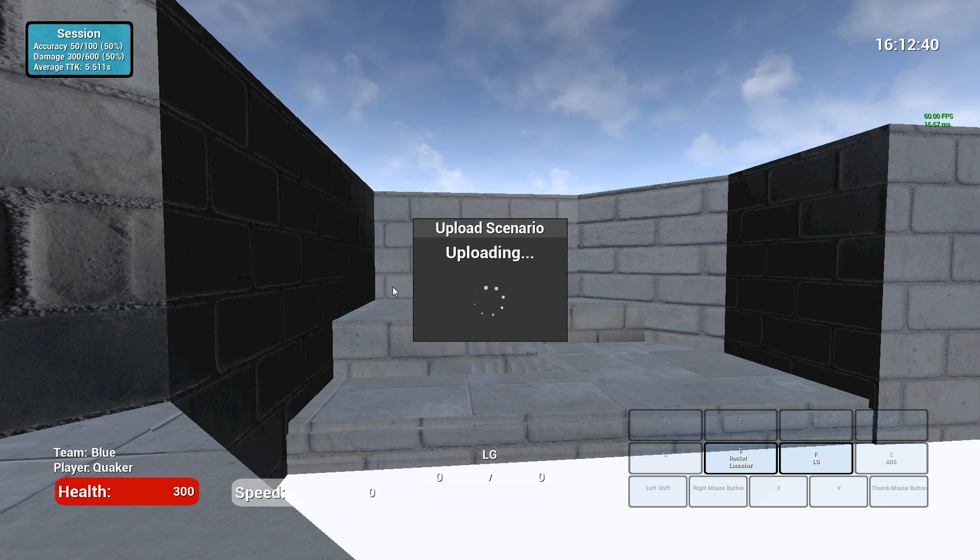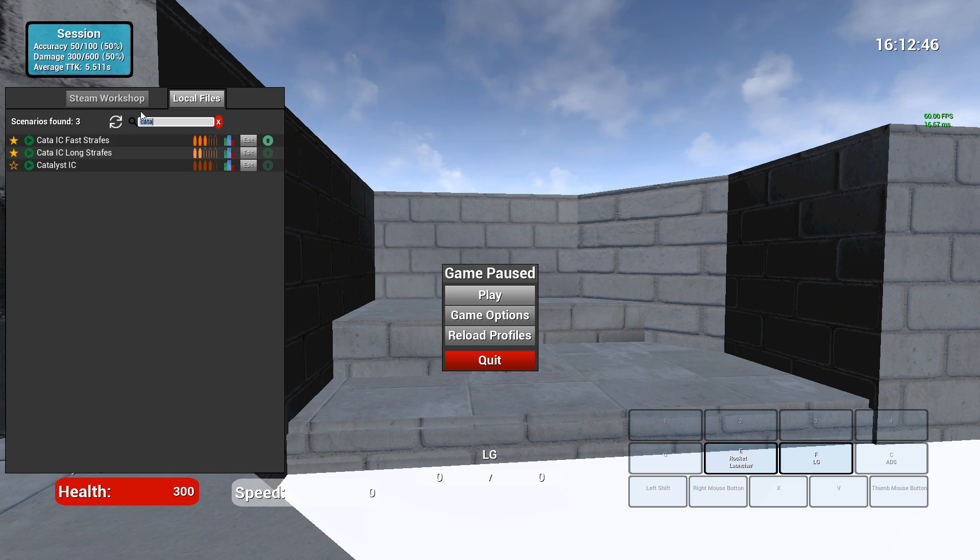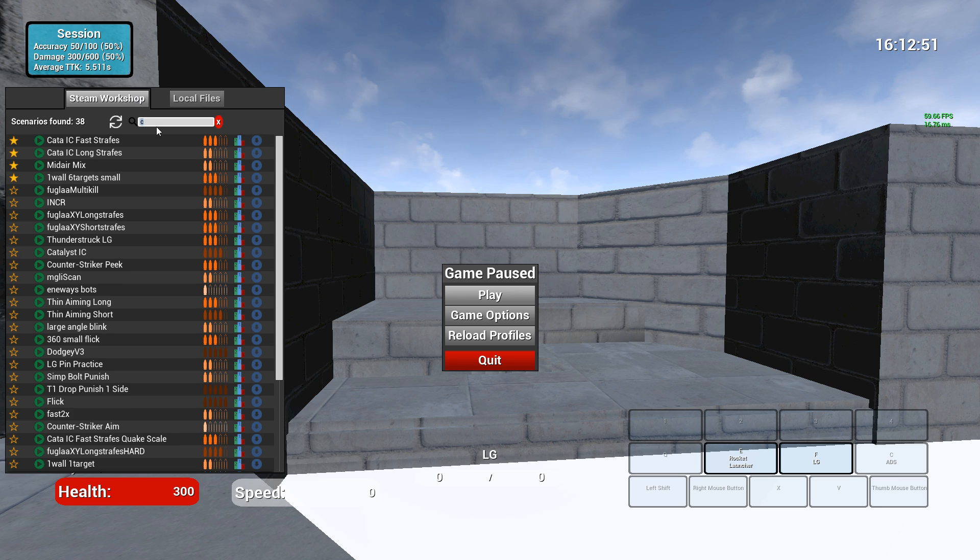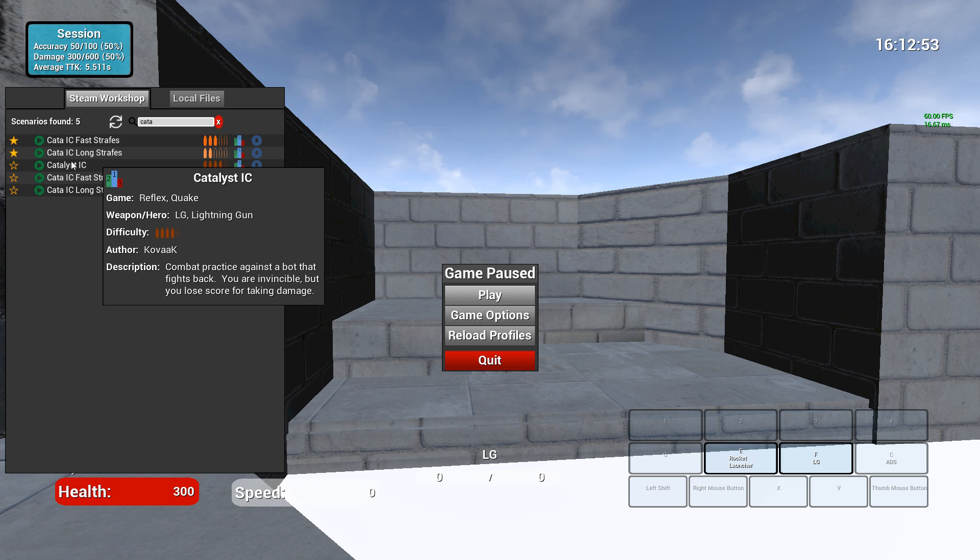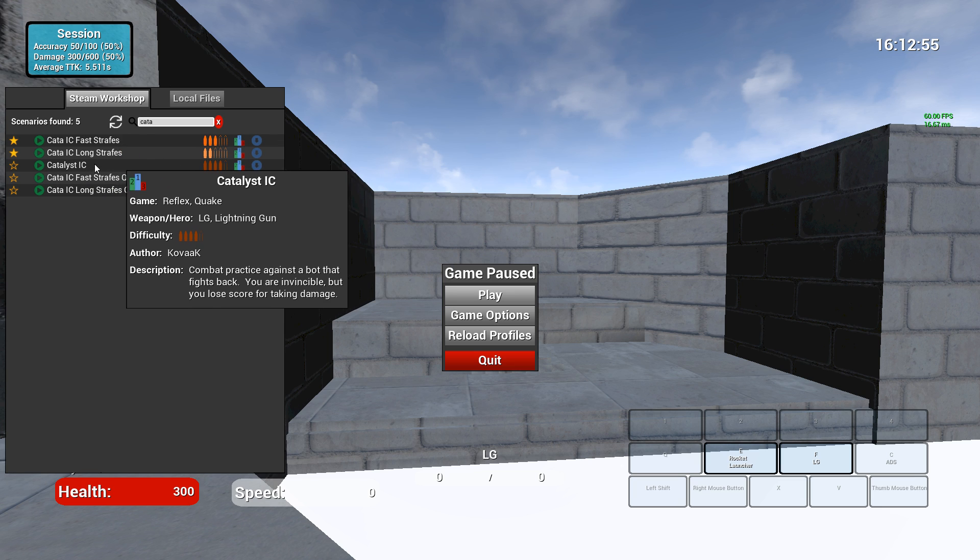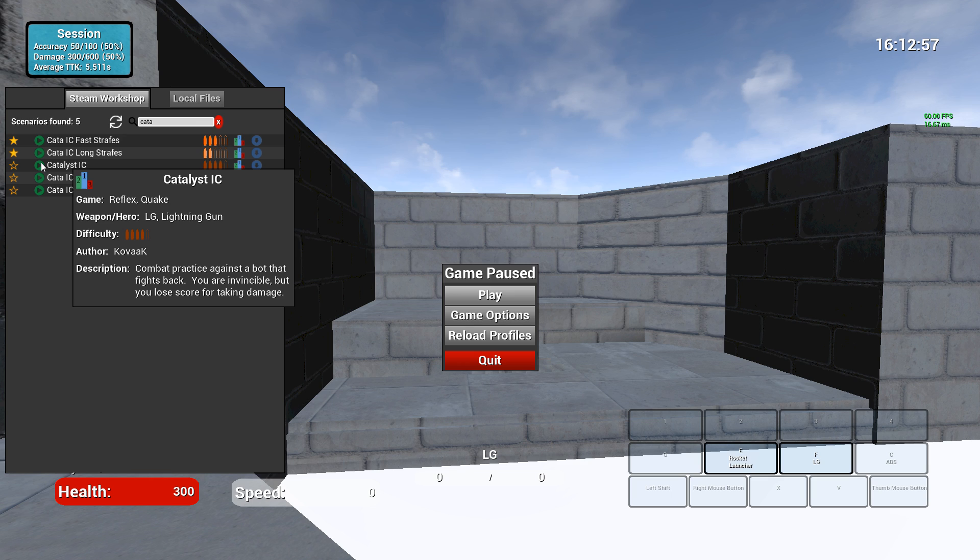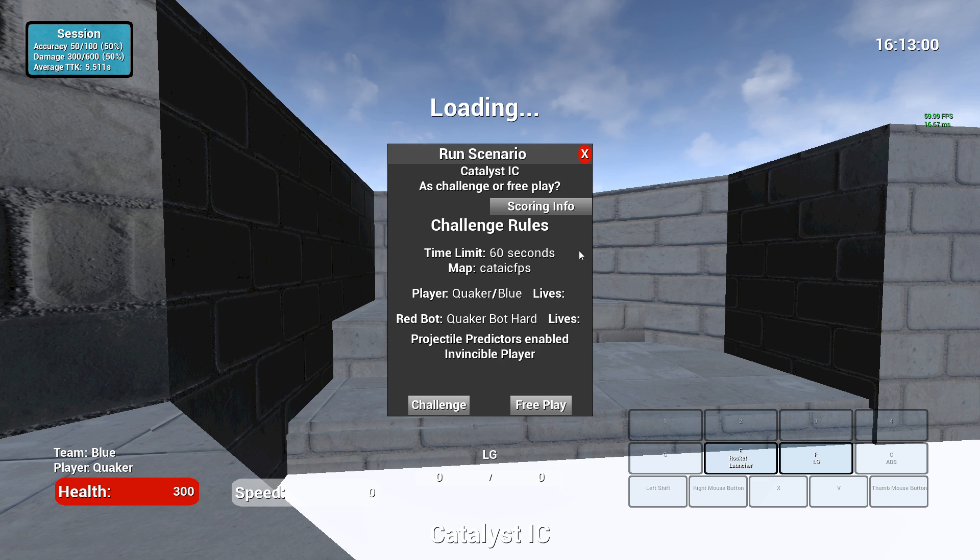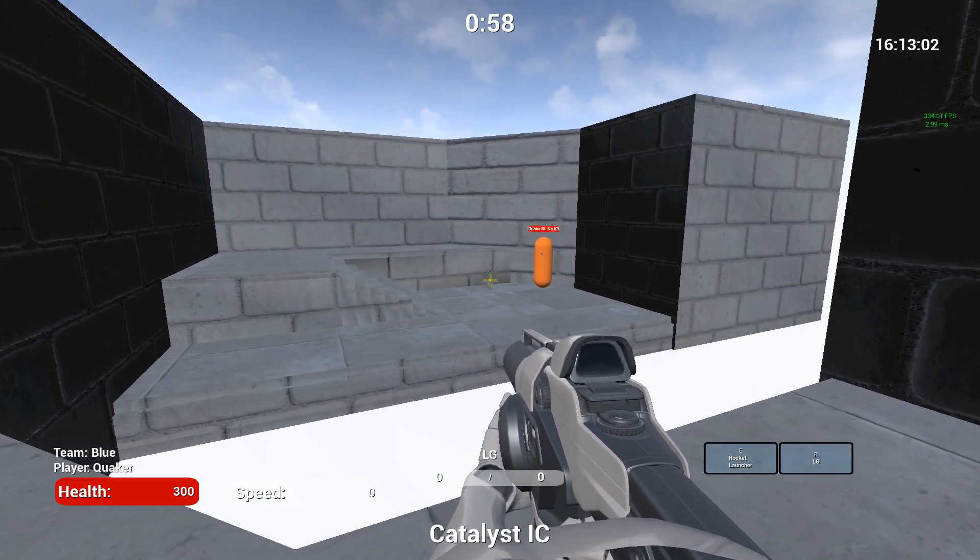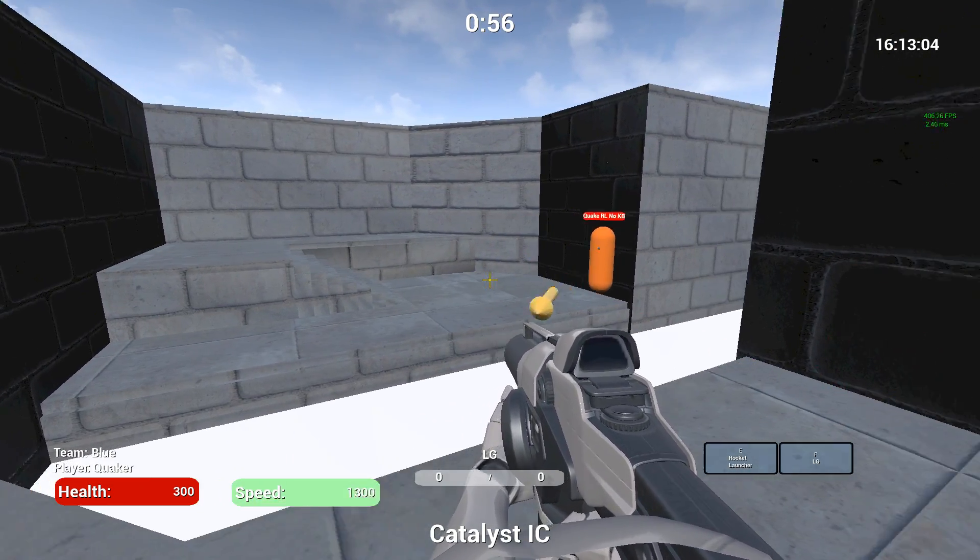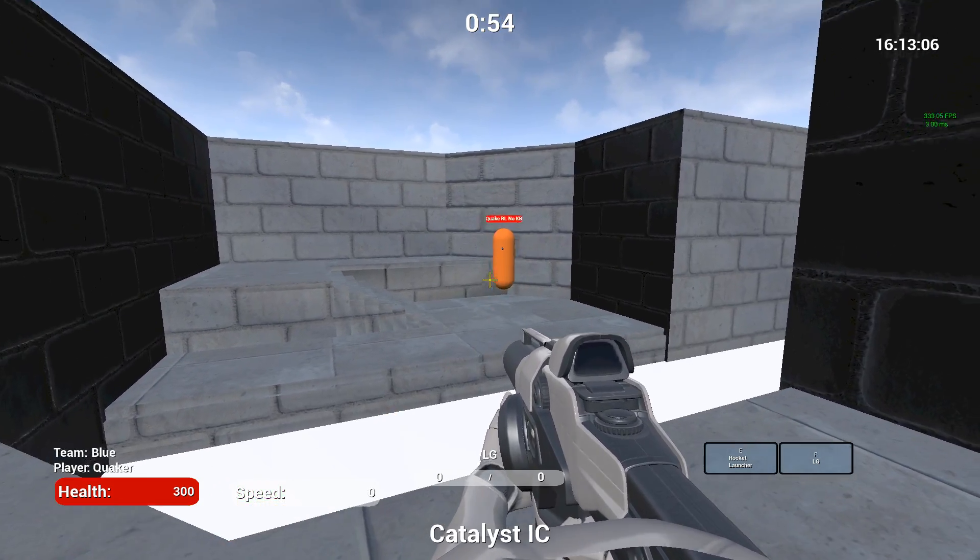And this will actually show up in the Steam Workshop profile item for the Catalyst IC. So I click update to upload it. And then it says in a couple minutes it'll be live. That's all. It's actually going to Steam. And the next time that somebody plays this, the Catalyst IC, it'll actually have the latest version. Yep, looks like it went a lot faster than I expected. That's cool.